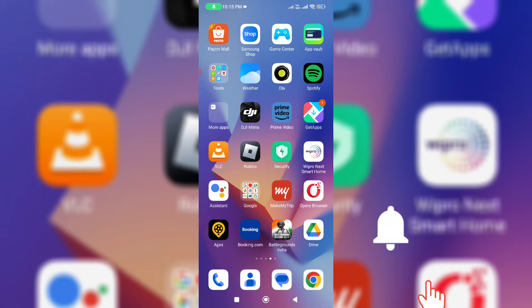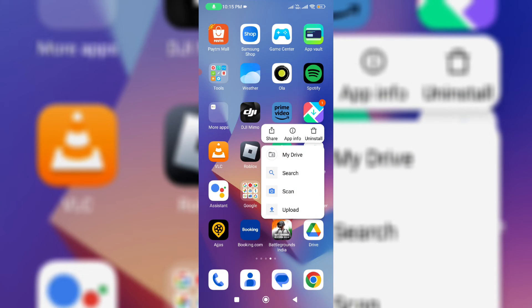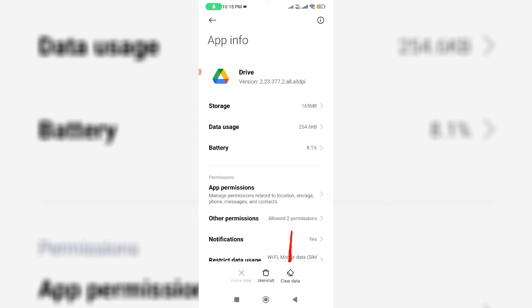Once you check it, clear the Google Drive mobile app data by simply long pressing on the app icon, go to app info, and finally click to clear data.